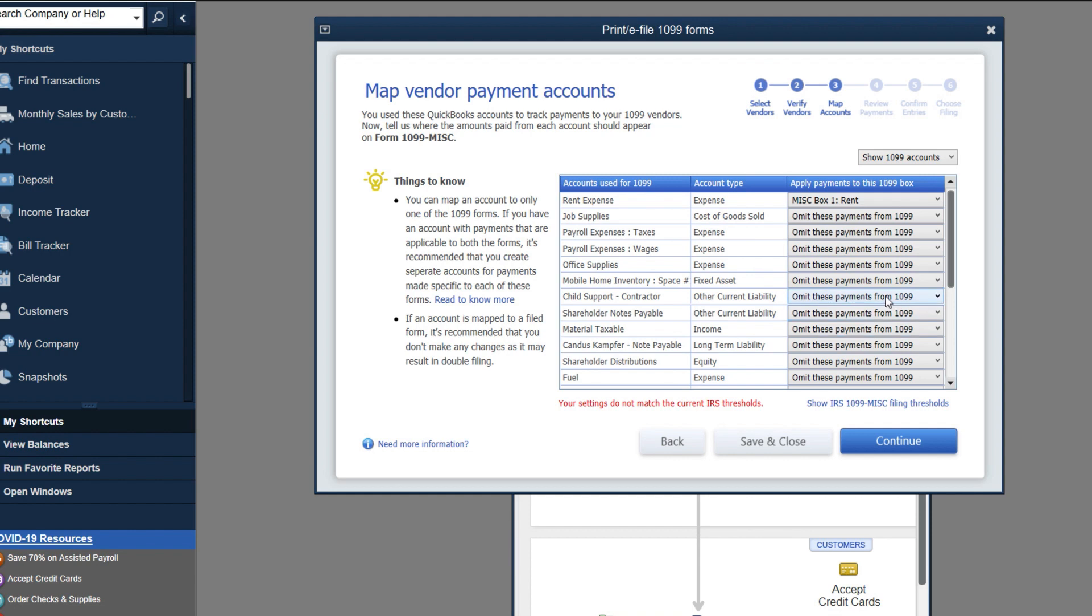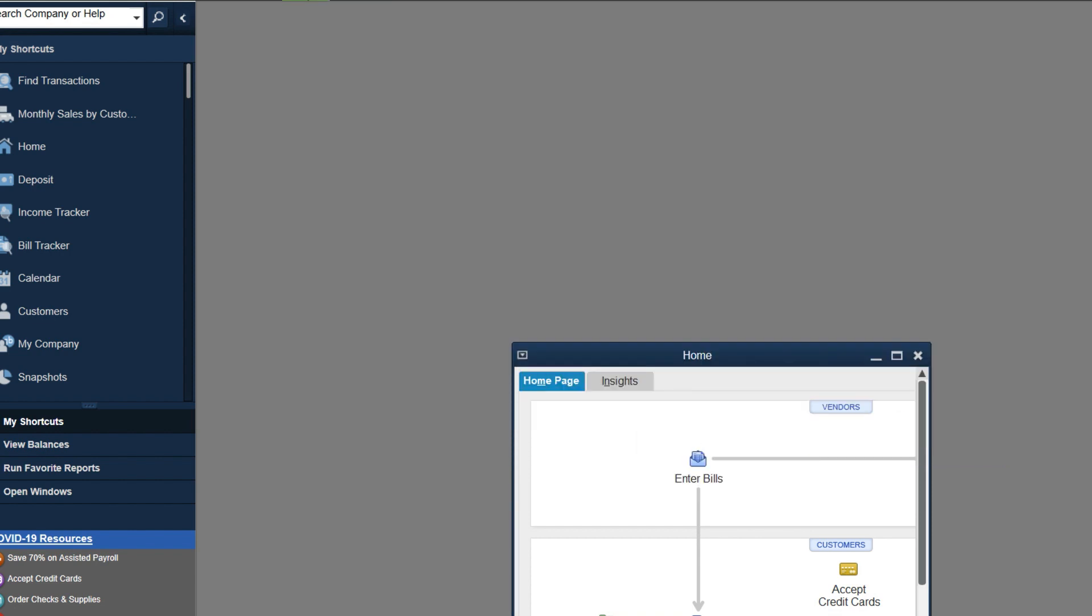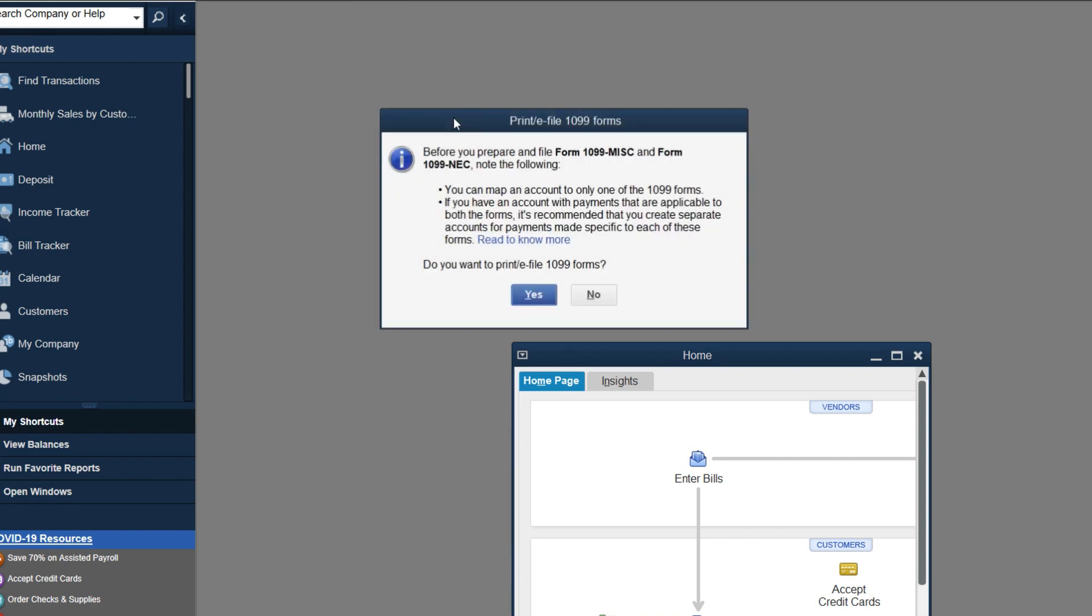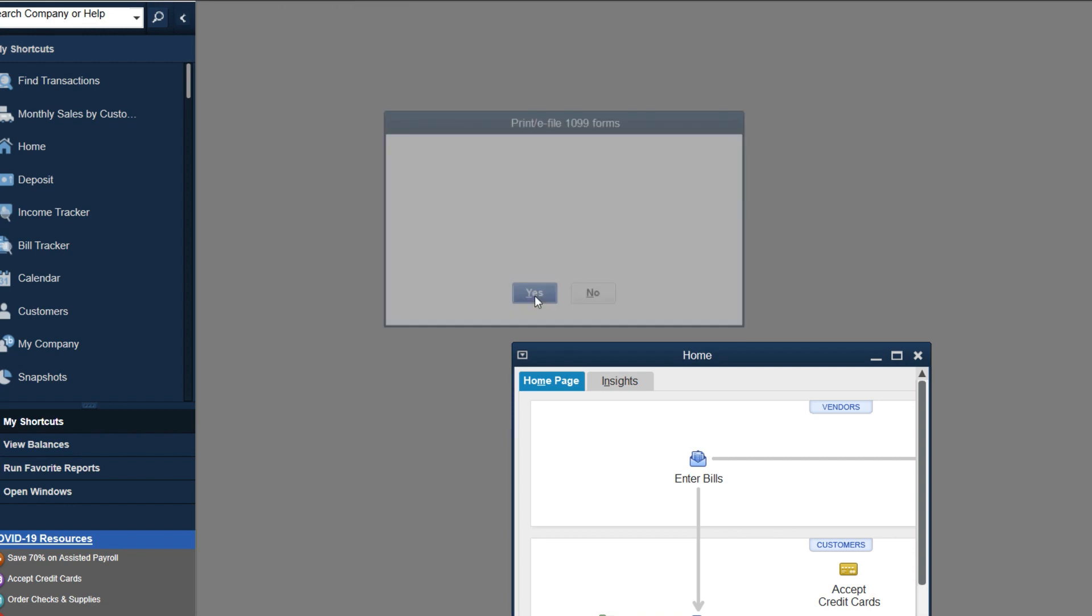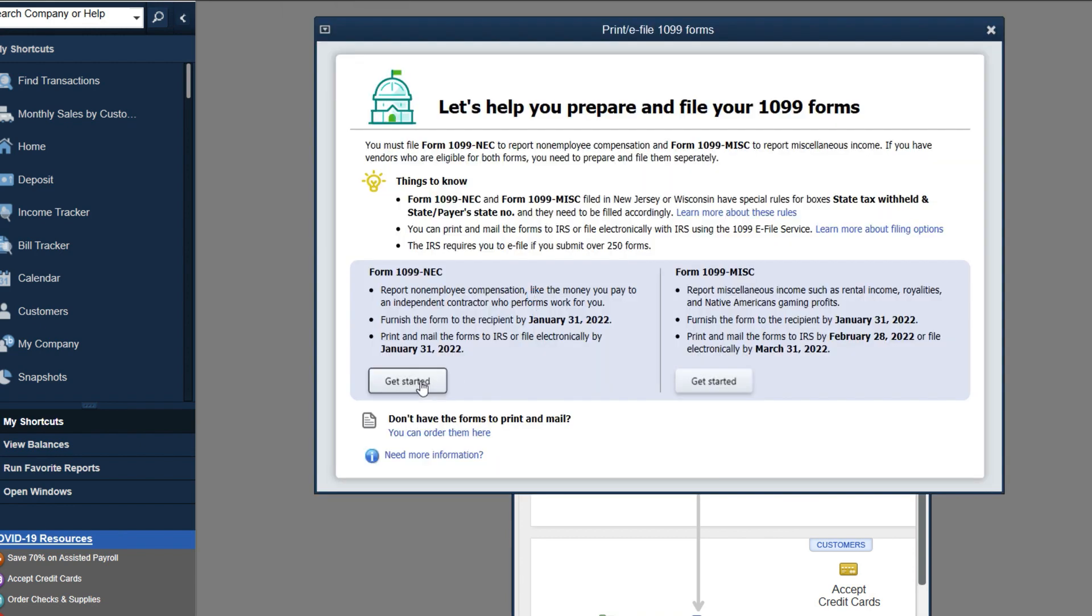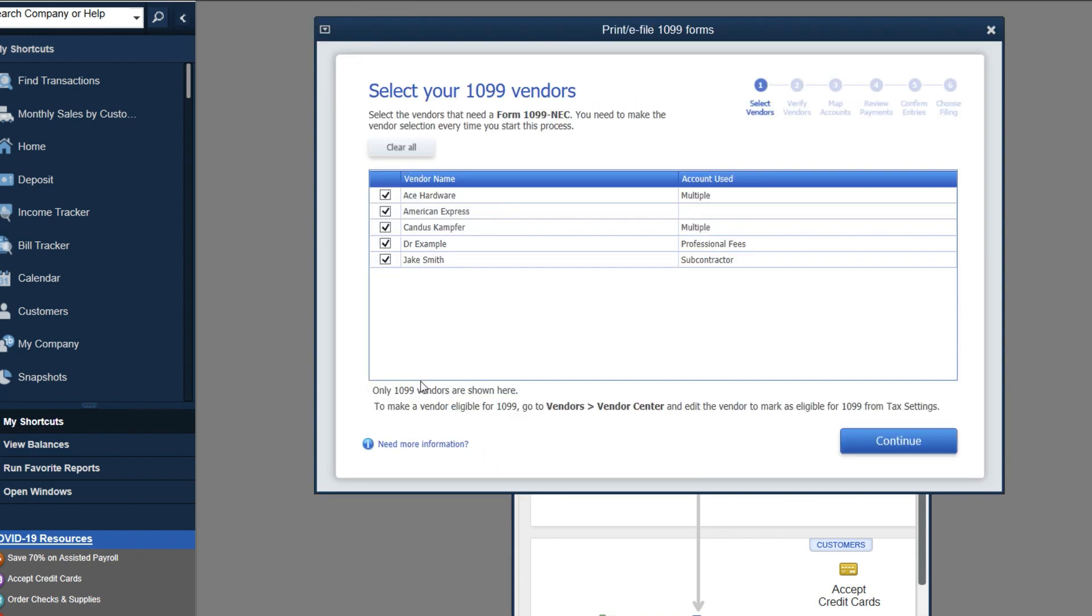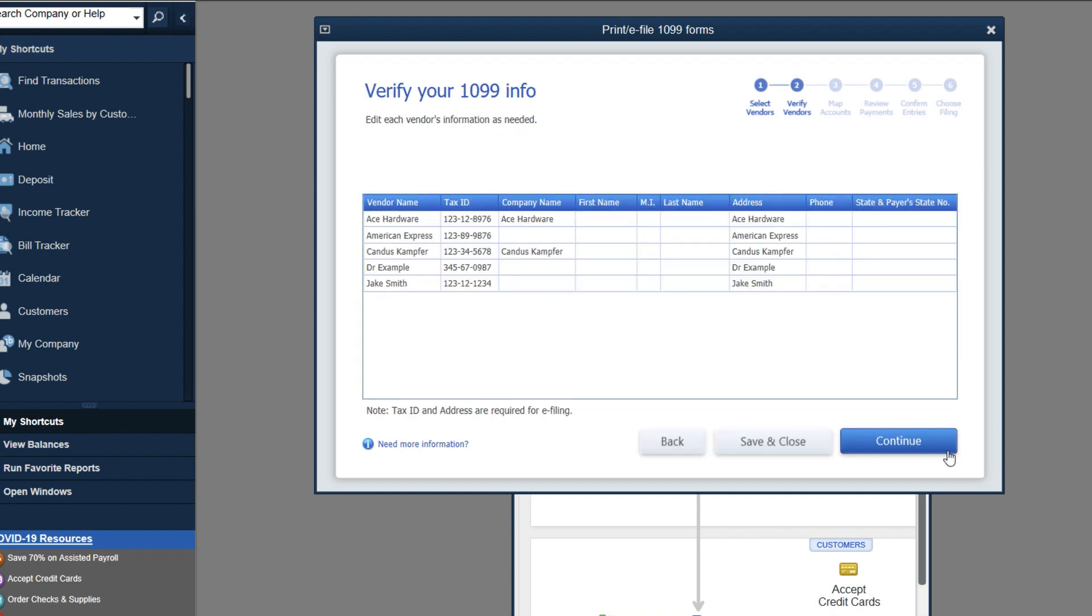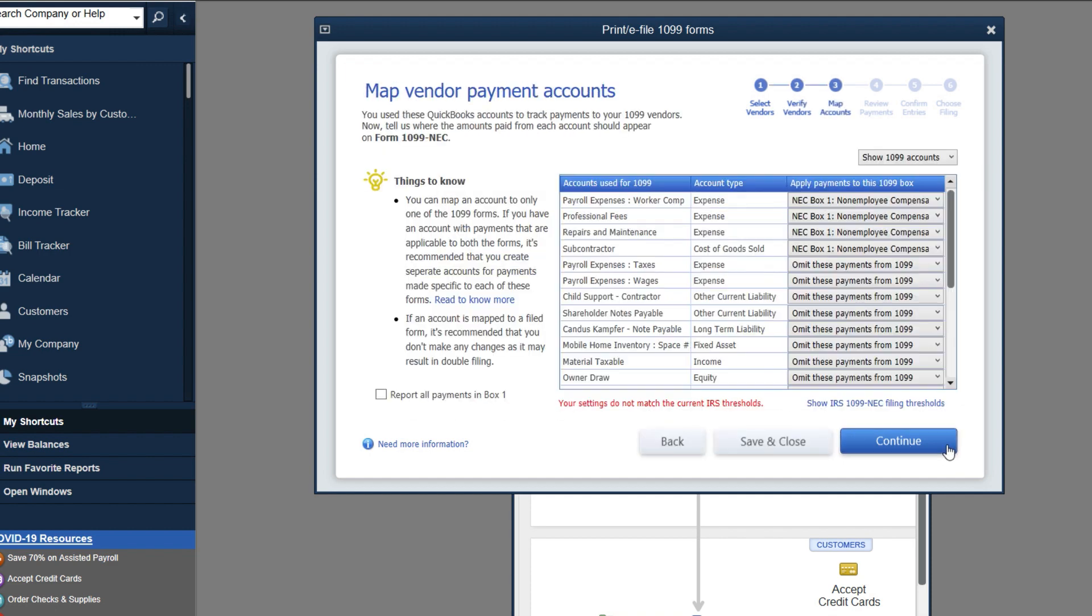Okay, so go in, omit it from the other form, save and close it, go back in, and you'll see it's now available to be mapped on the NEC or the opposite. The same applies either direction that you're going. Hopefully that makes sense.